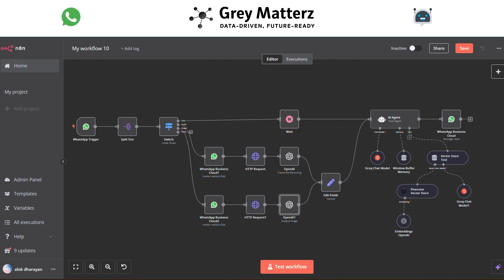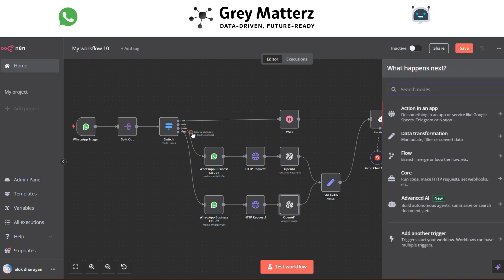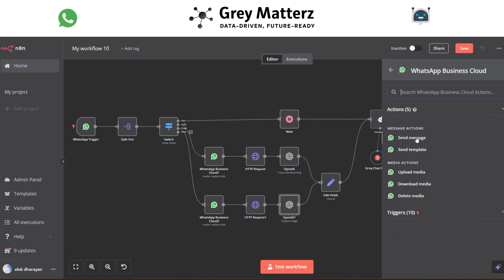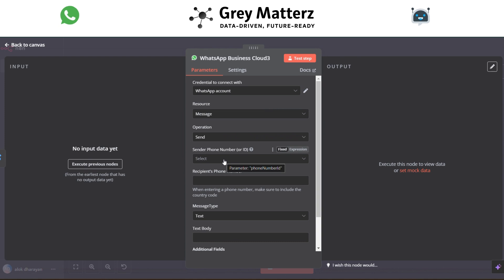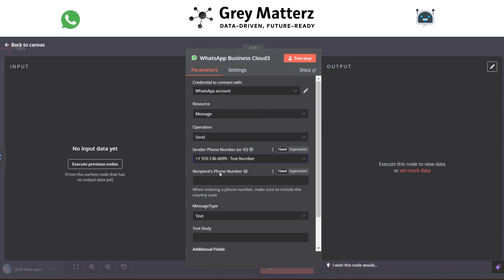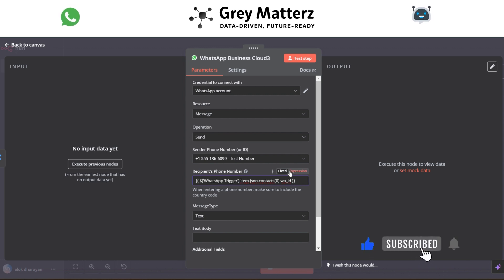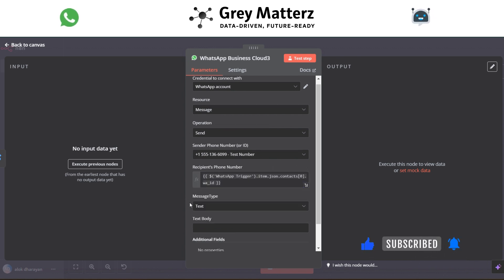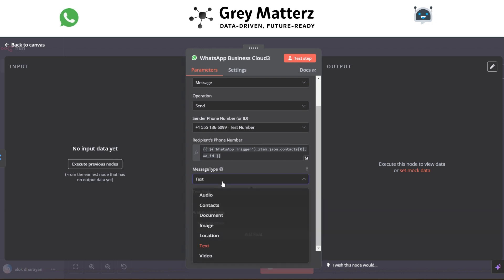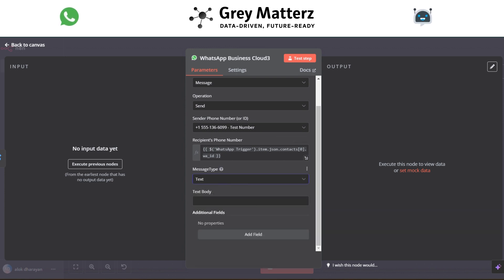Add another WhatsApp Business Cloud Send a Message module. Select the sending number, grab the recipient phone number from the WhatsApp trigger, and for video messages, write the response: 'We are not dealing with video currently.'